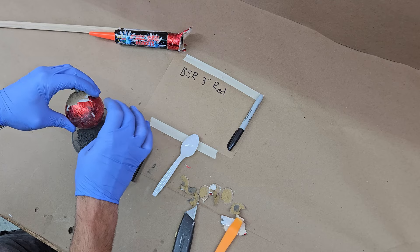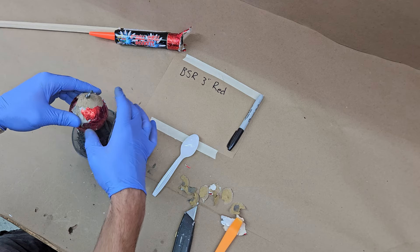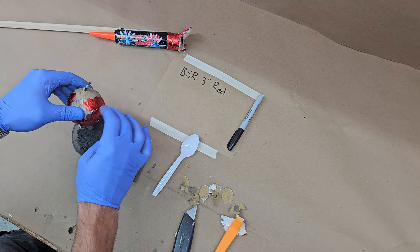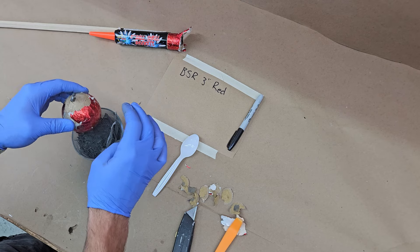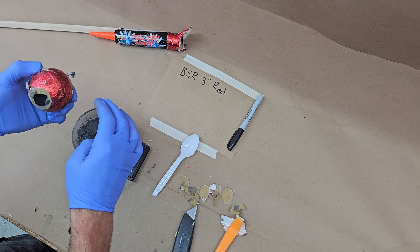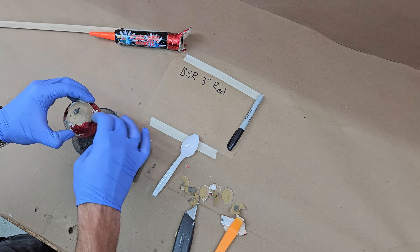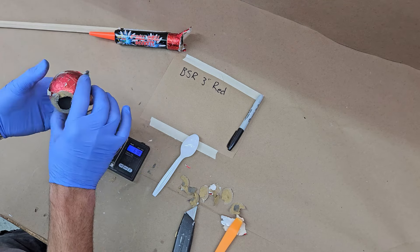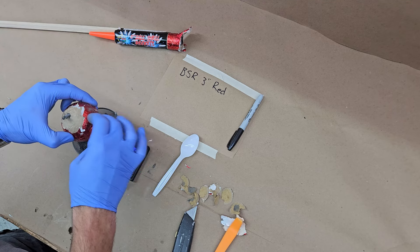And it keeps on coming. So yeah, it's a 3-inch ball rocket here. 61.1 grams.